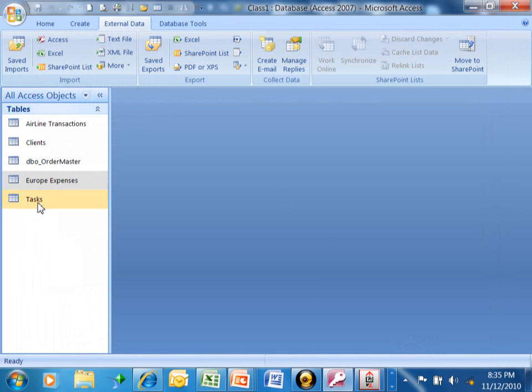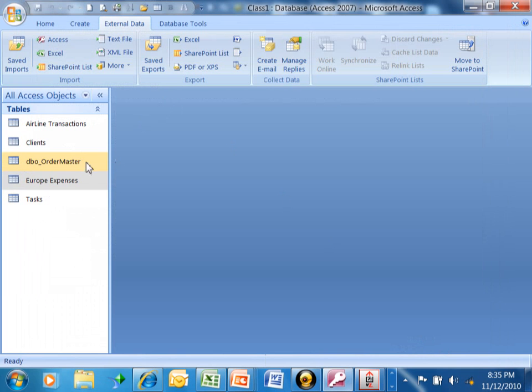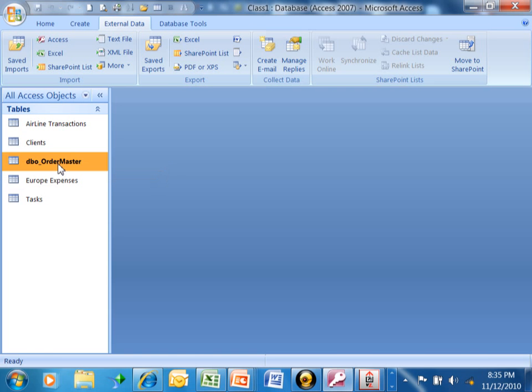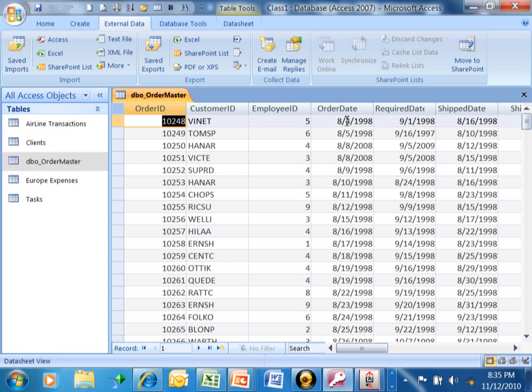Now you're going to see a new table there that's called dbo underscore order master, because that was the name that it had in the SQL server. If I double click on that, then there's the data.